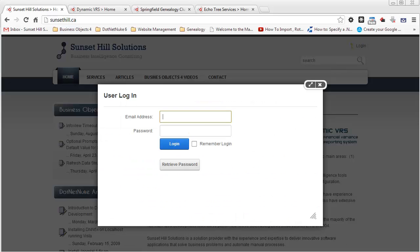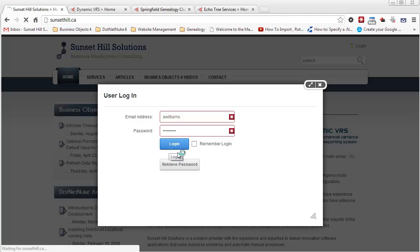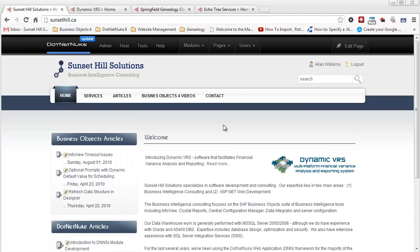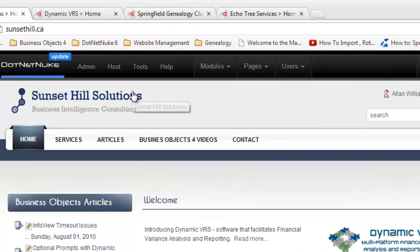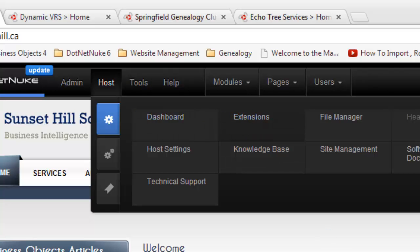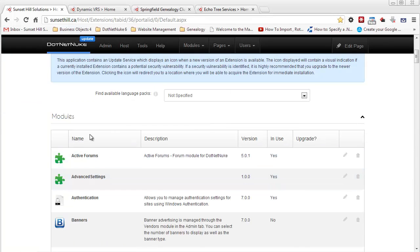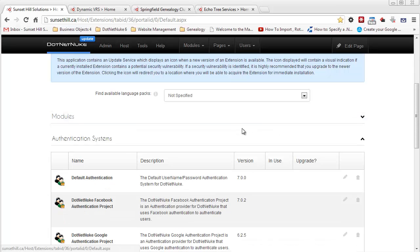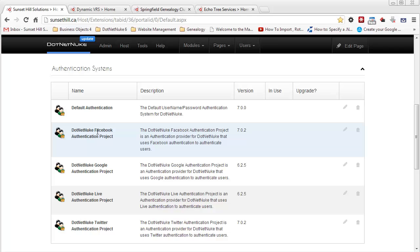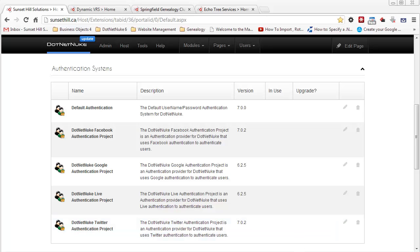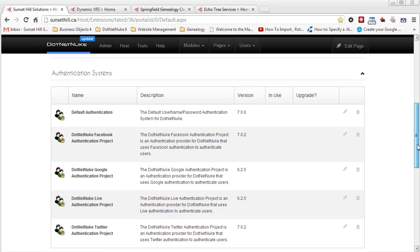I'm going to log in as a host account. Now I'm logged in. The next step is to go into host extensions, then go to installed extensions, minimize the module section, and look at the authentication systems. I do have the .NET Nuke Facebook authentication project version 7.0.2 installed, and also the .NET Nuke Twitter authentication project.